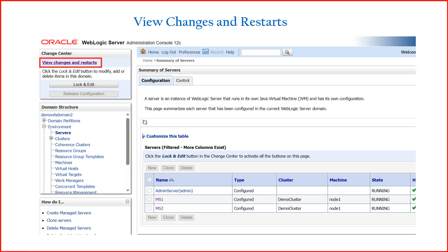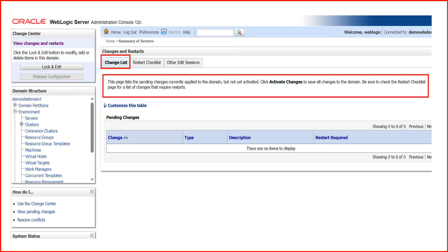In the admin console, just above the Lock and Edit button, there is a hyperlink called View Changes and Restart — many engineers are not aware of this option. Once you click on it, you will see three tabs: Change List, Restart Checklist, and Other Edit Sessions. The Change List page lists the pending changes currently applied to the domain but not yet activated, so you can see all changes you have made before activating them.